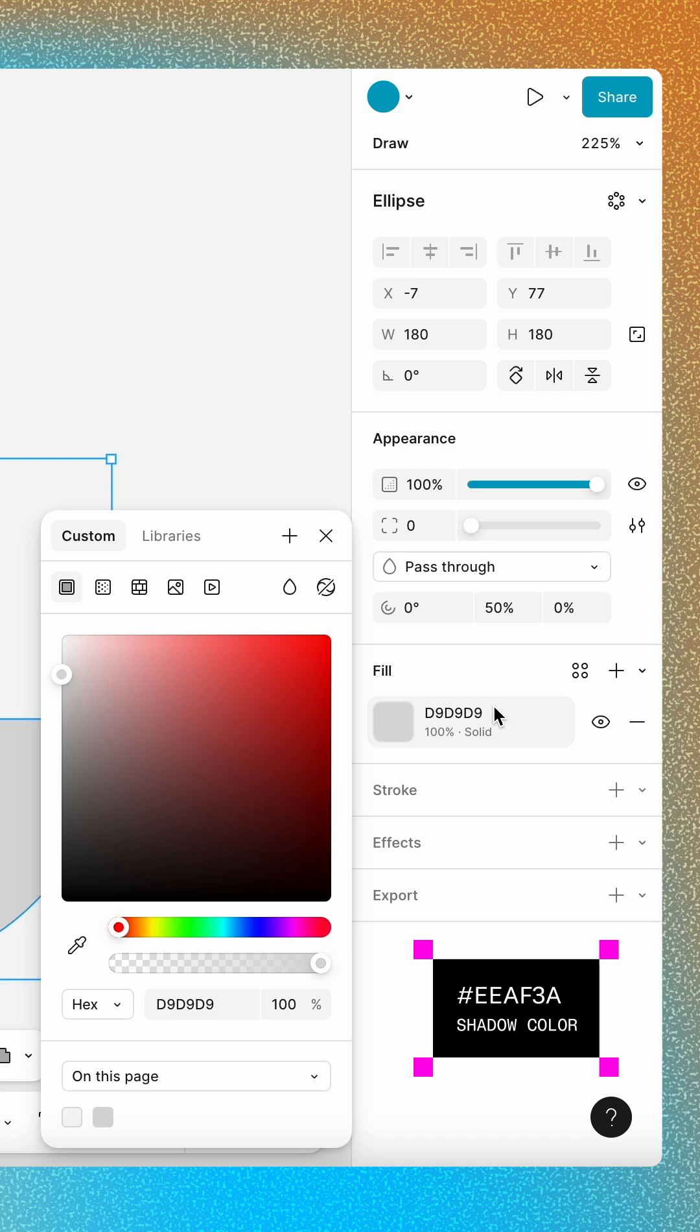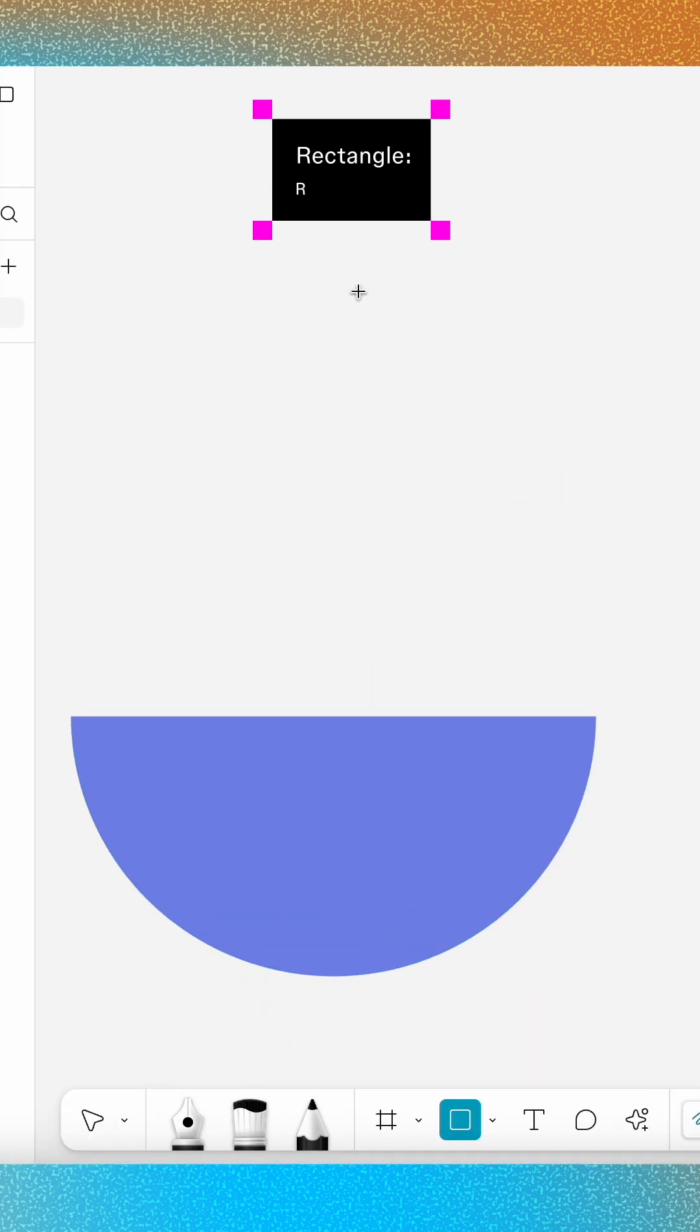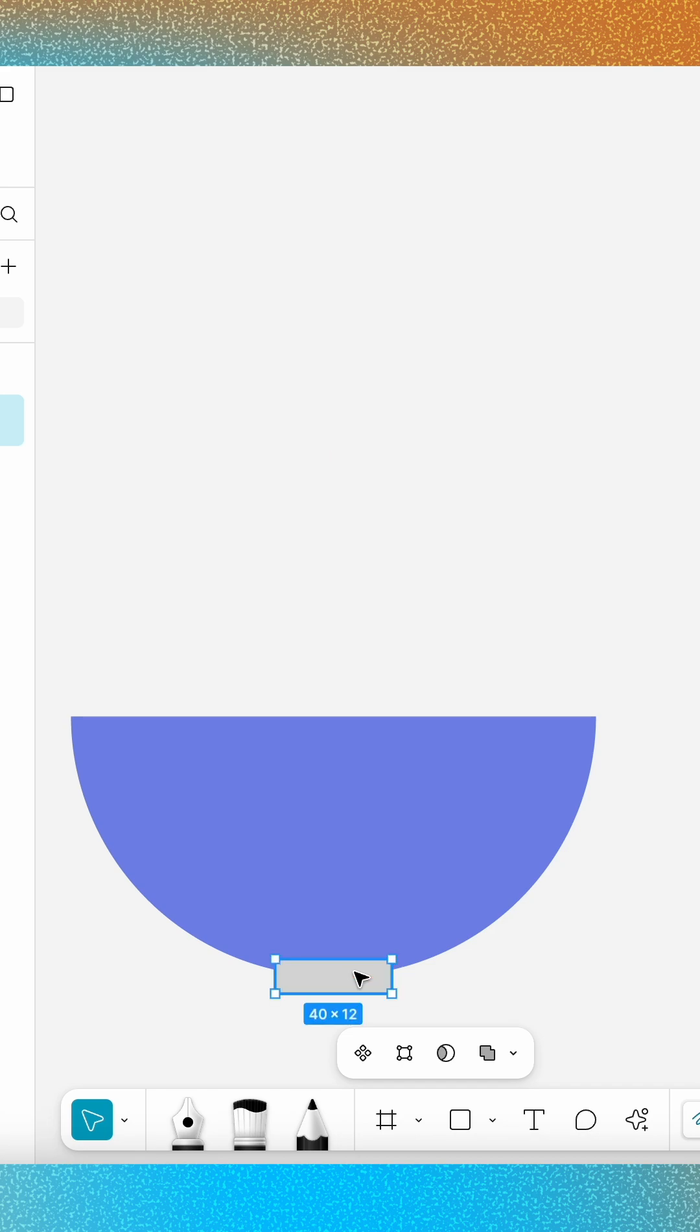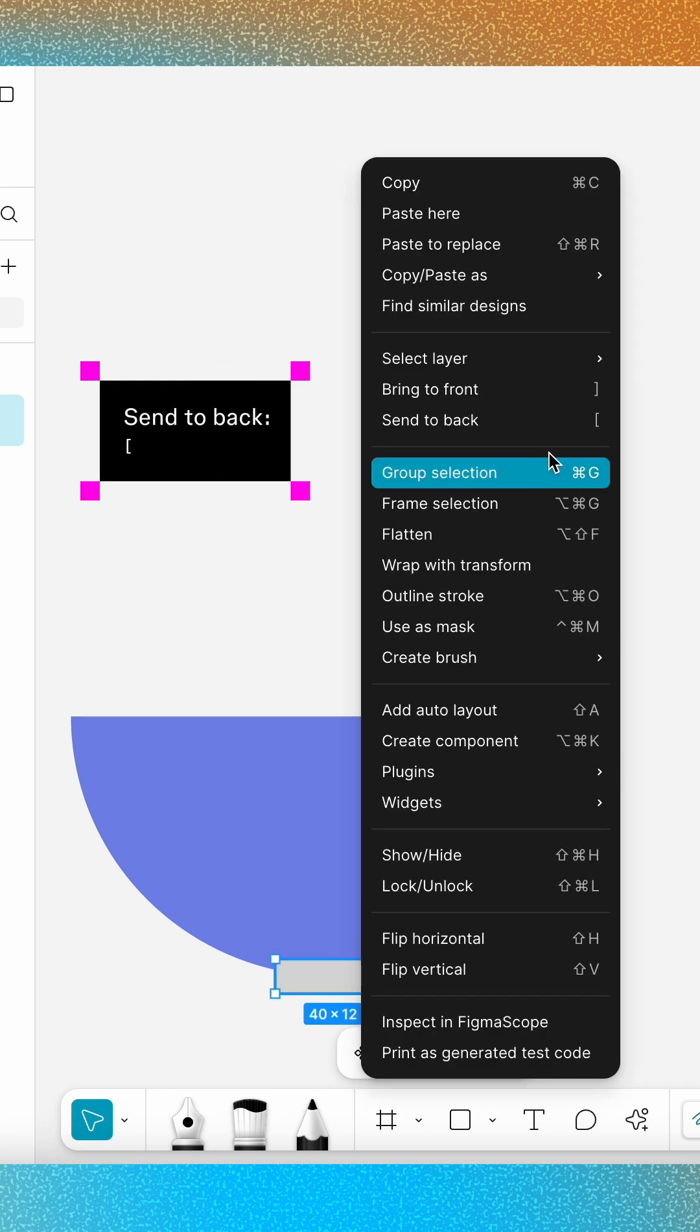Change its fill to any color you like. Next, add a 40 by 12 rectangle and position it at the bottom center of the ellipse. Right-click on it and select Send to Back.